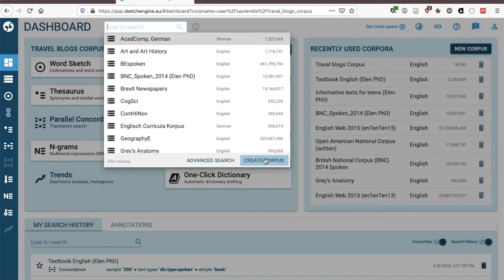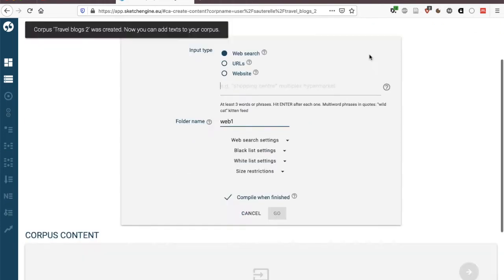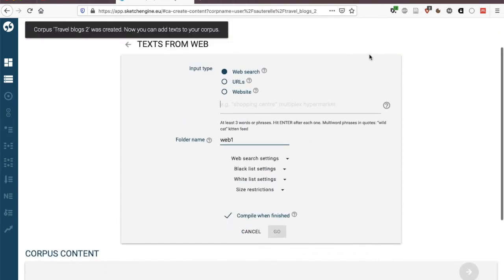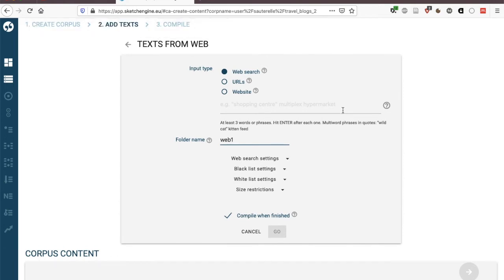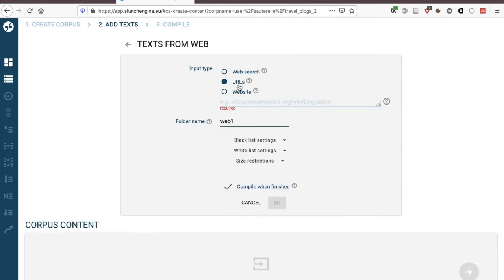I'm going to create another corpus though and this time I'm going to use a slightly different method. This is called travel blogs two. So this was the option of letting Sketch Engine find the websites that are suitable according to your keywords. This only works if the words or phrases that you type here are really very specialized and I would recommend having more than three in order to have something meaningful.